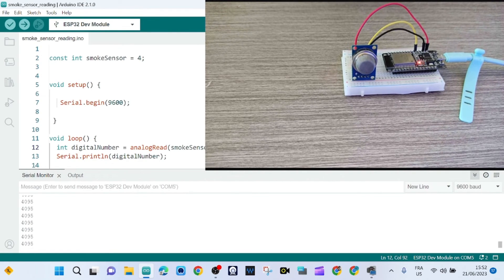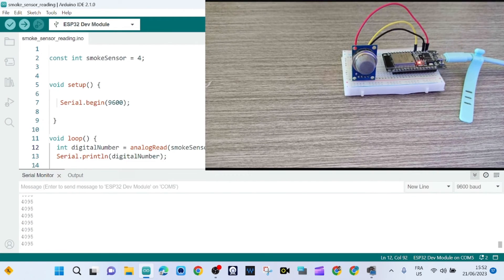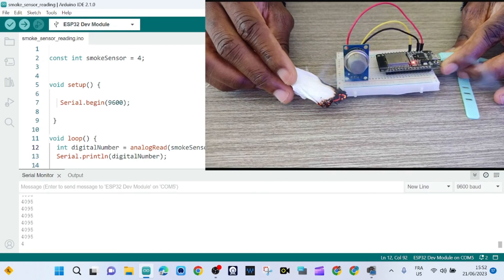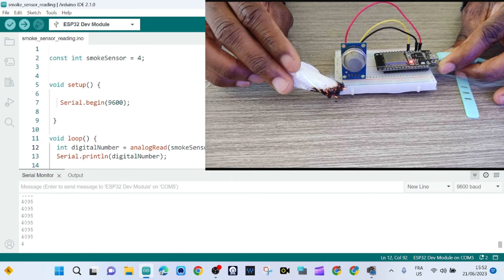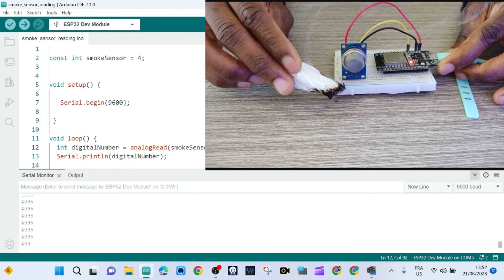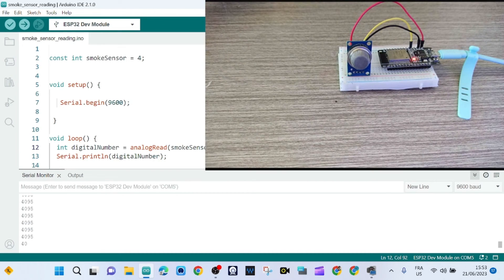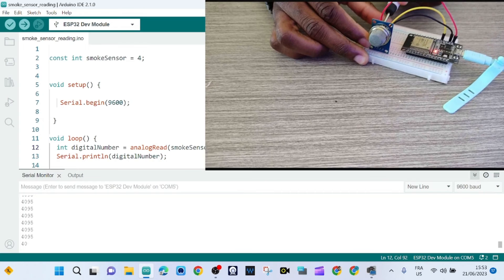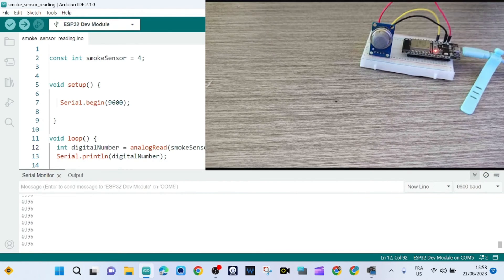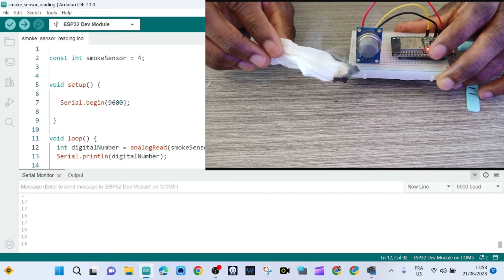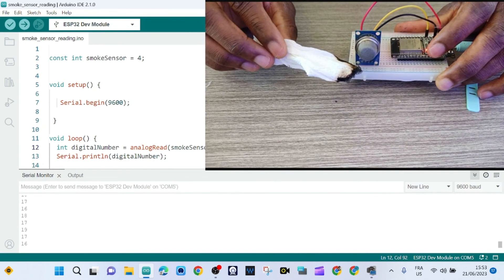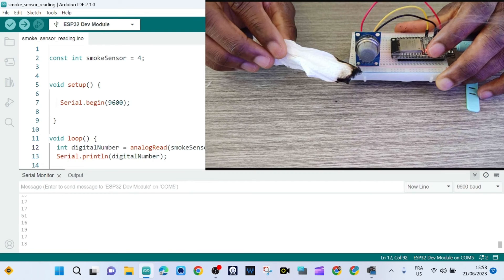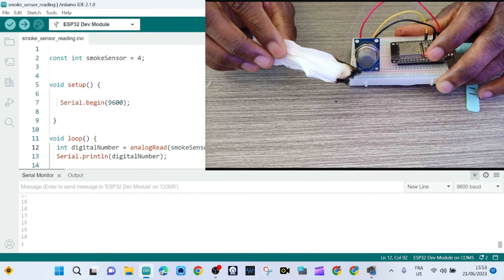So if I put some smoke here, let me adjust the sensor a little bit. As you can see, we get a low value. That means that the sensor is detecting smoke.